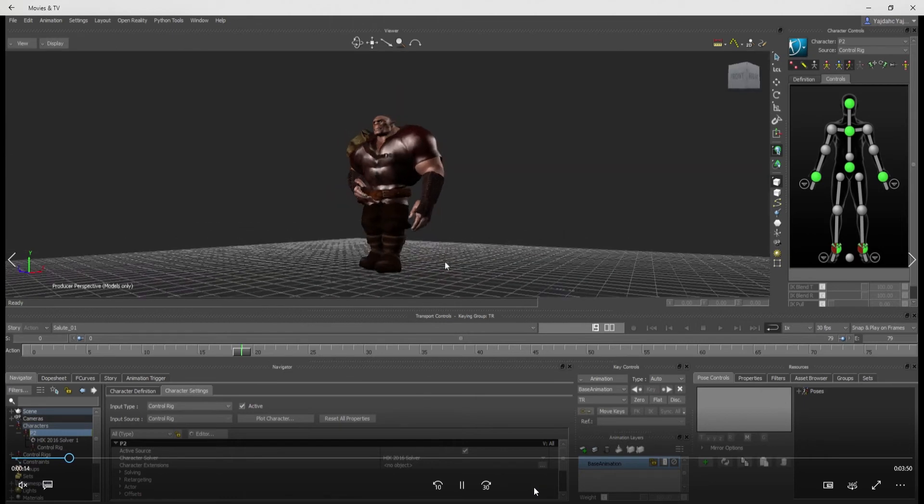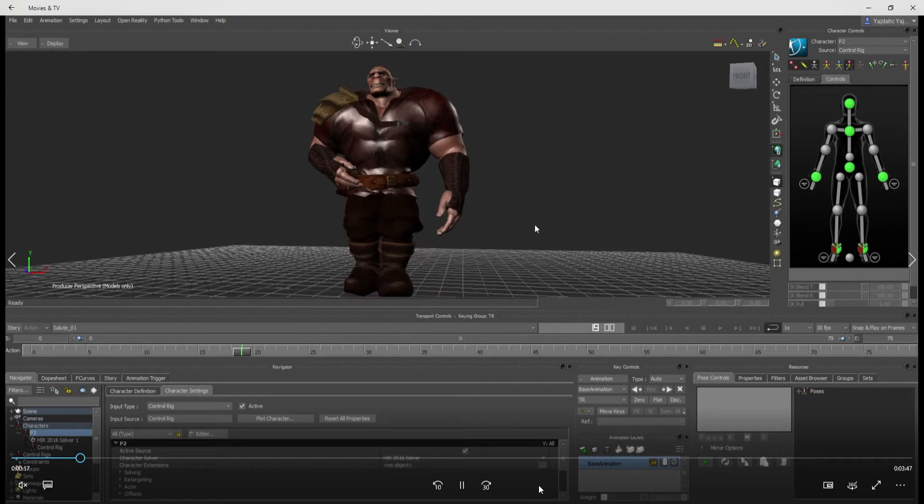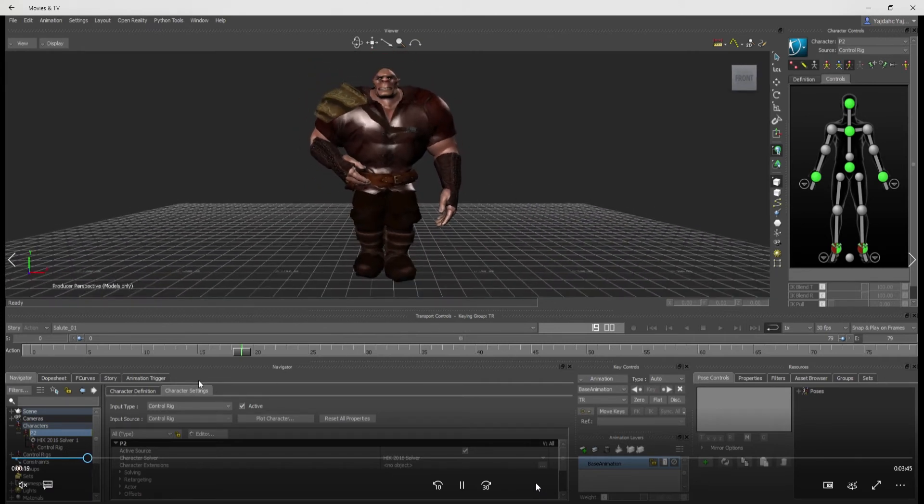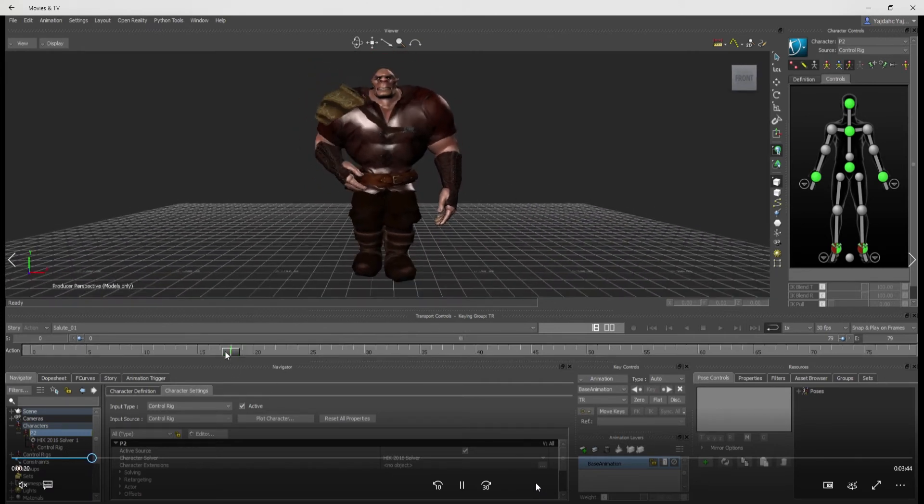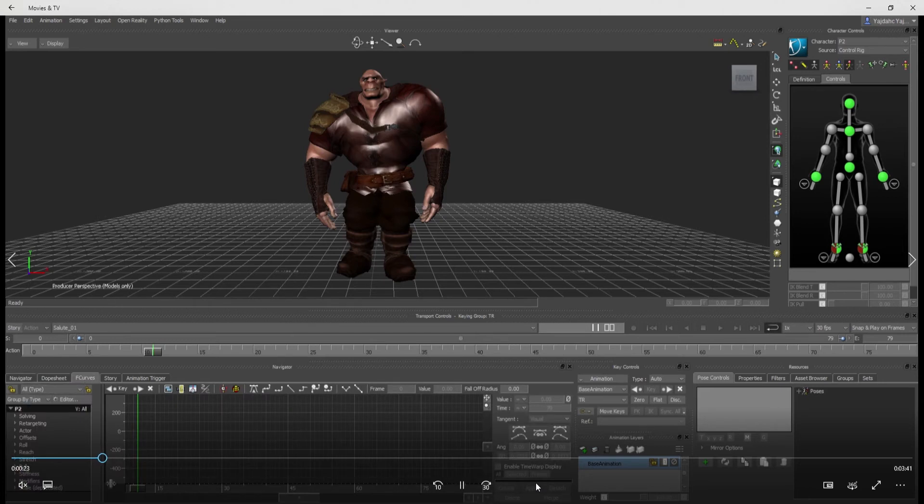And if you notice, this hand is clipping into the belt. So I just want to fix this really quick. And I'm going to fix it in here the same way that I would fix it in iClone.